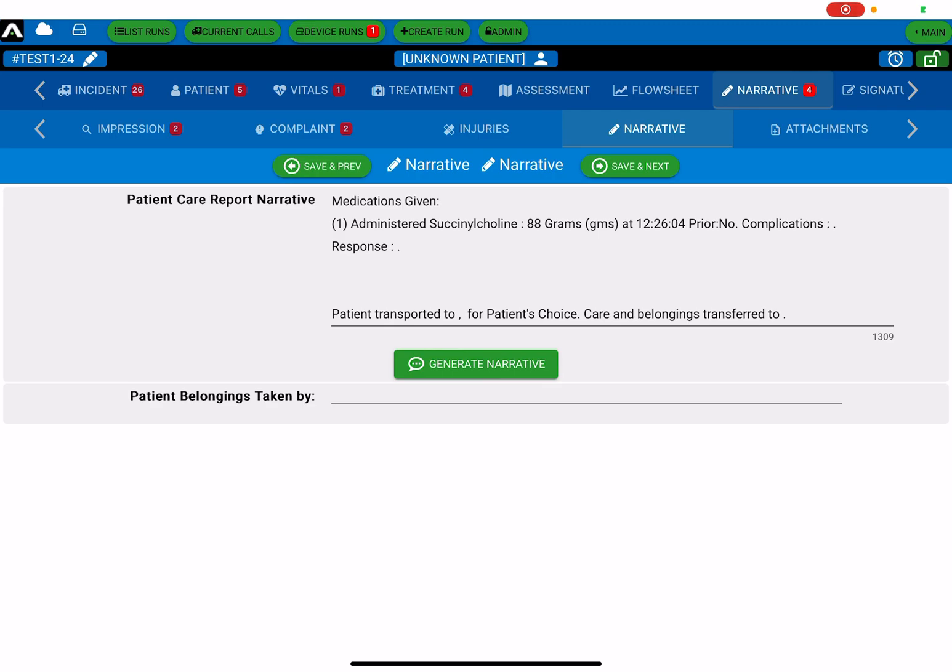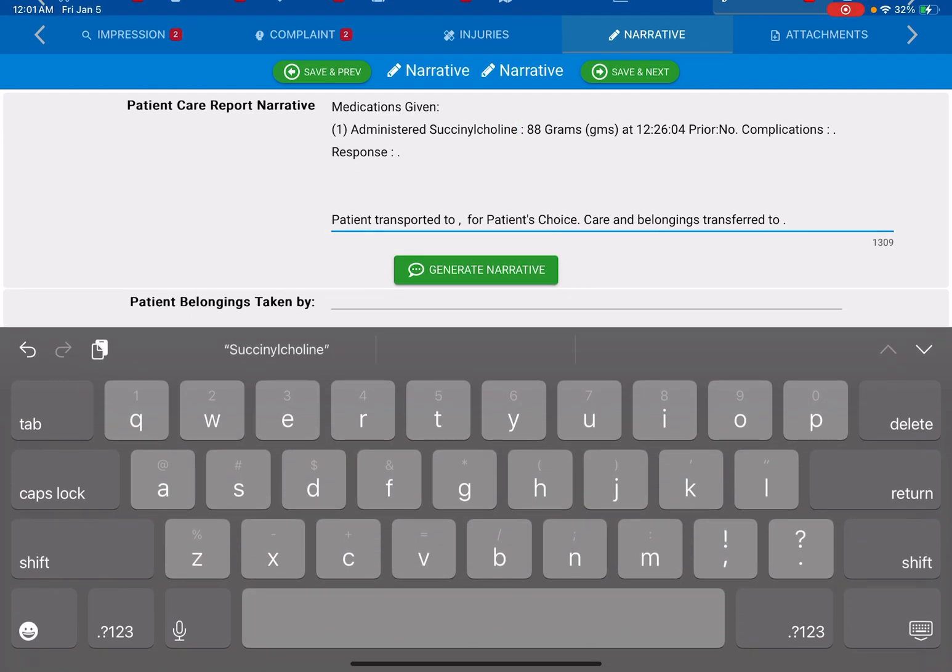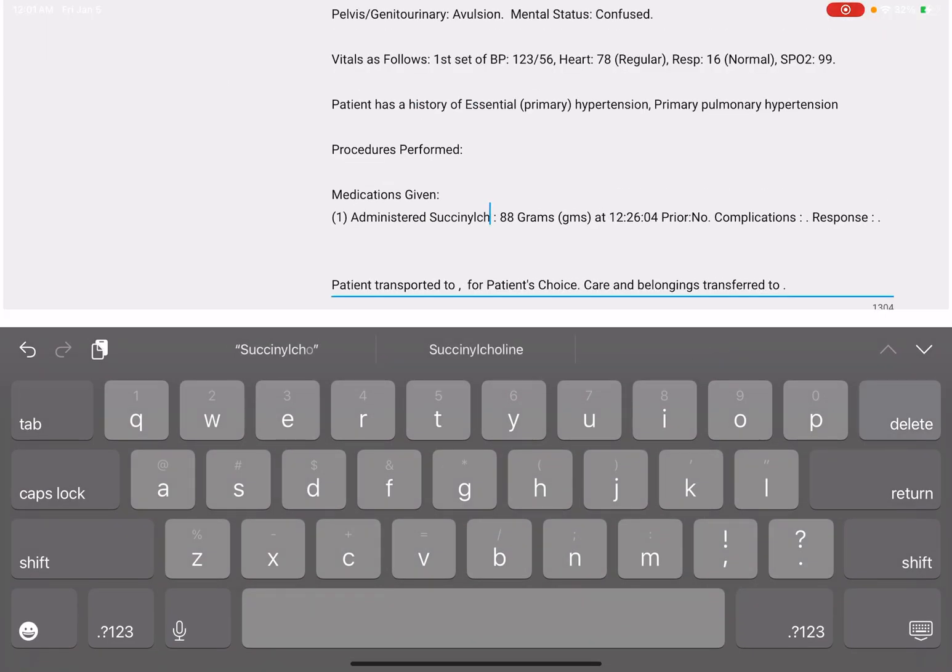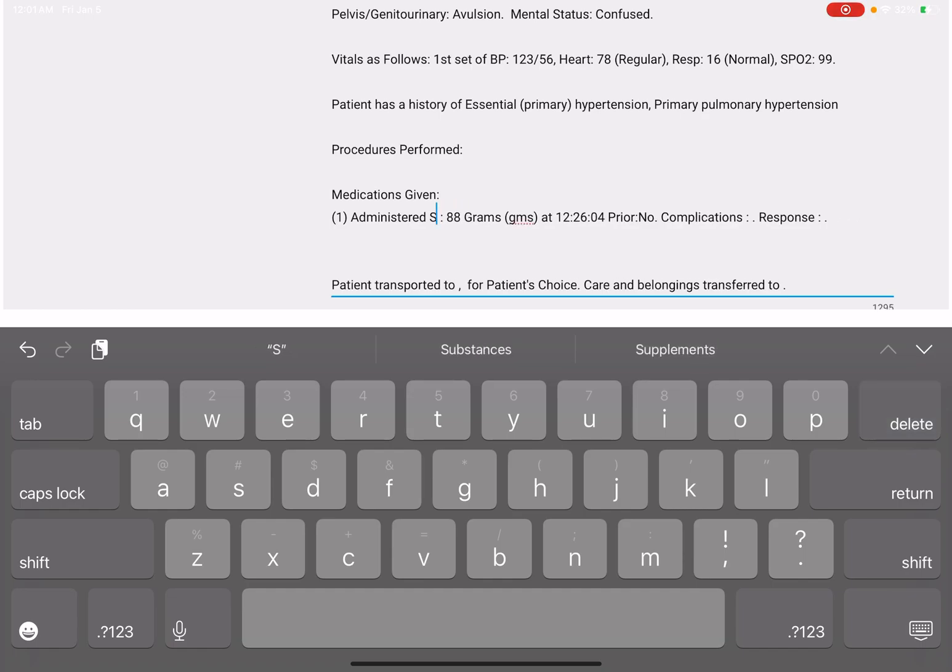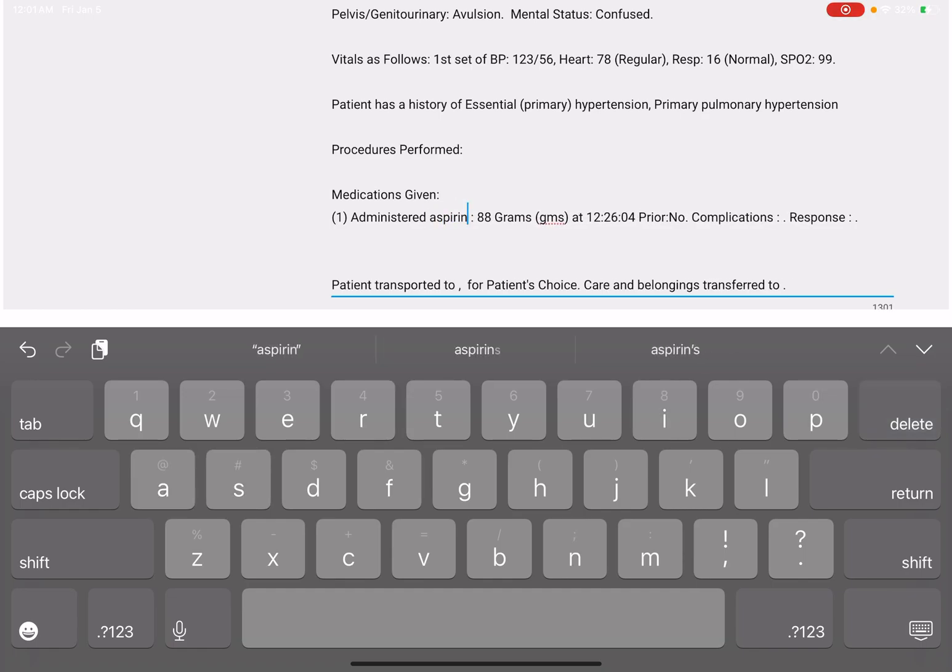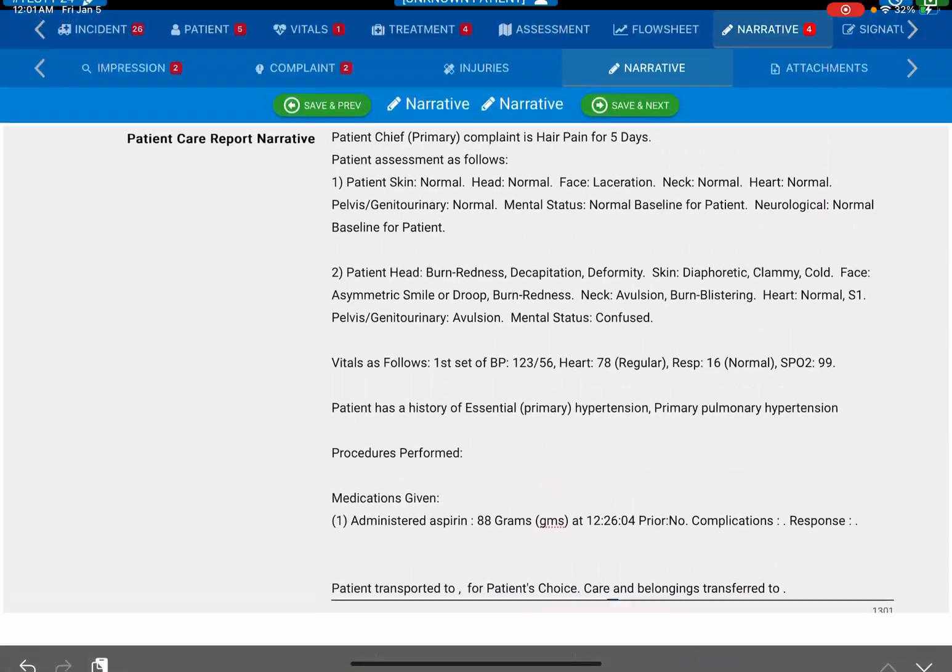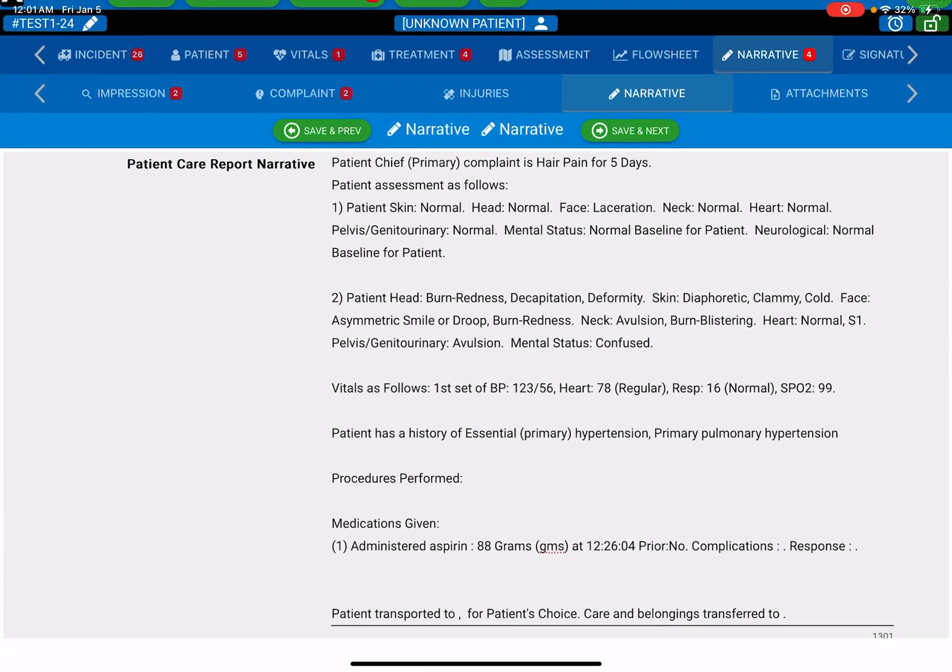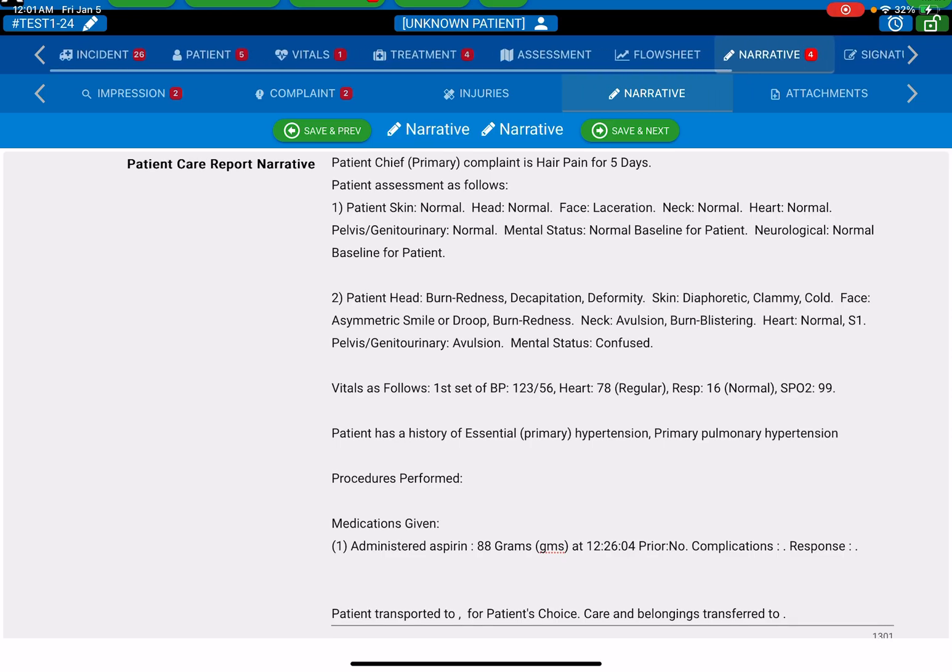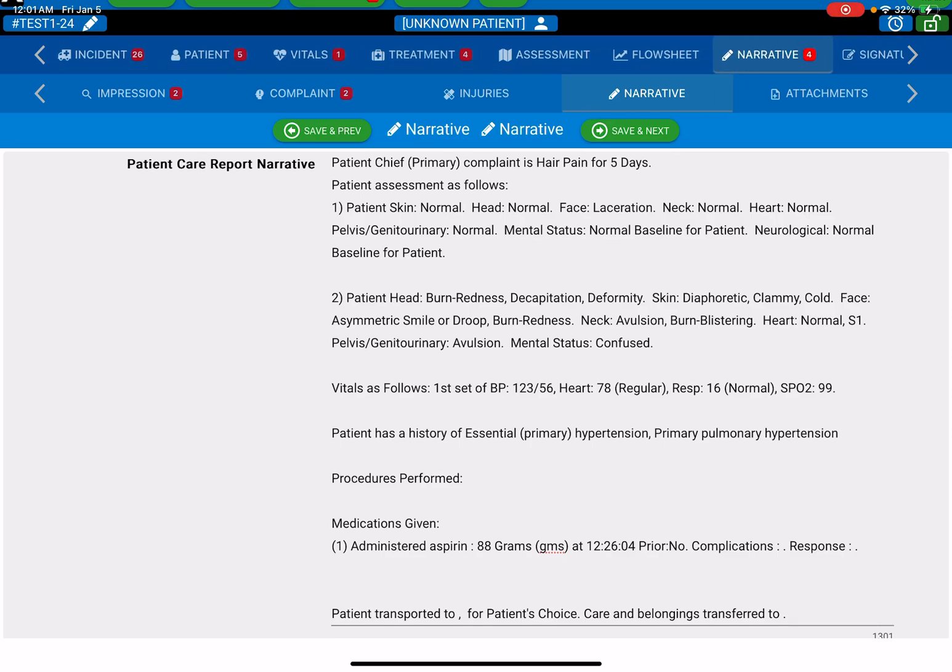Now here's one thing to note about the narrative. You can edit the narrative directly from here. Let's say I didn't give Sosinocoli and I actually gave Aspirin to this patient. Now that will change it there in your narrative, but it's important to note that it actually doesn't change it in the chart areas. So you would have to go back to the different fields, navigate your way through, and make a correction there.